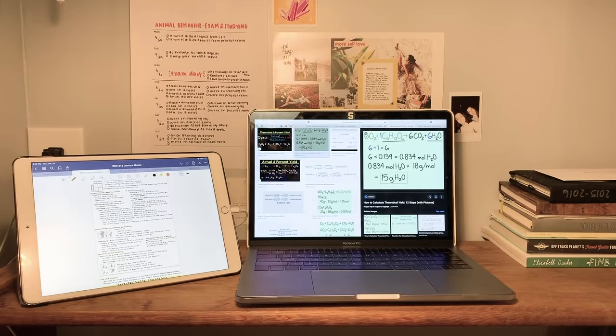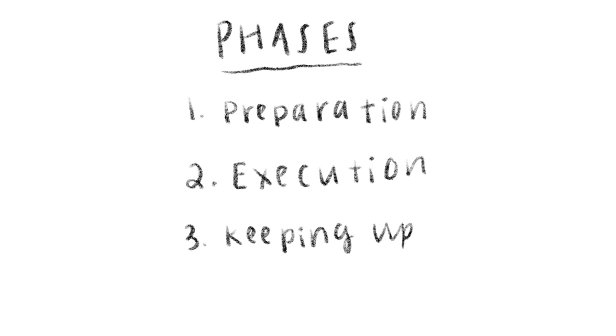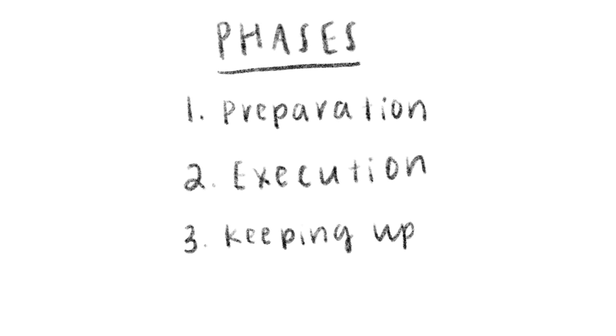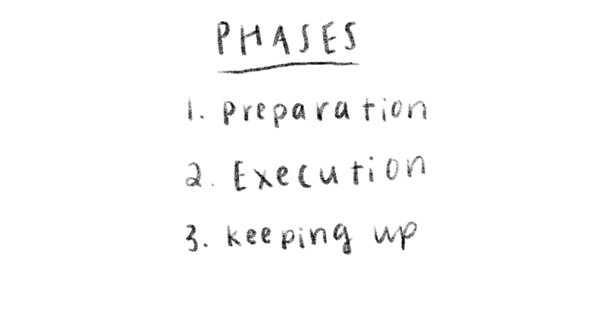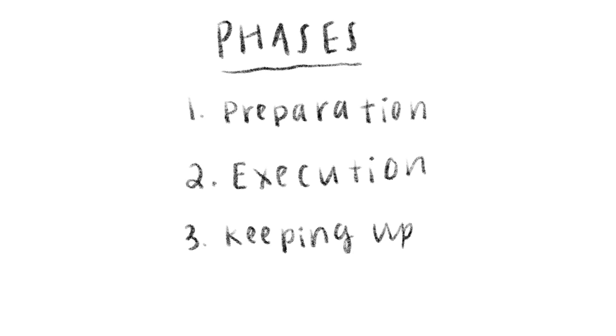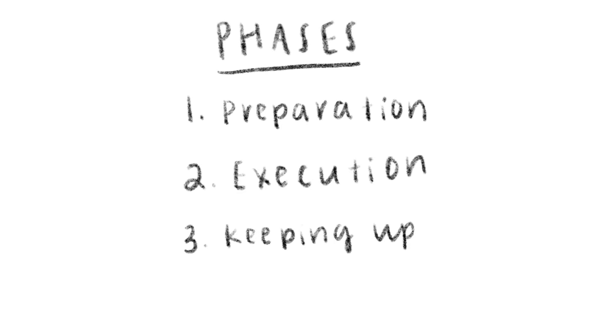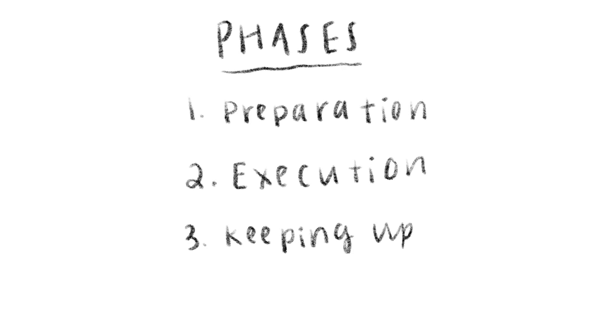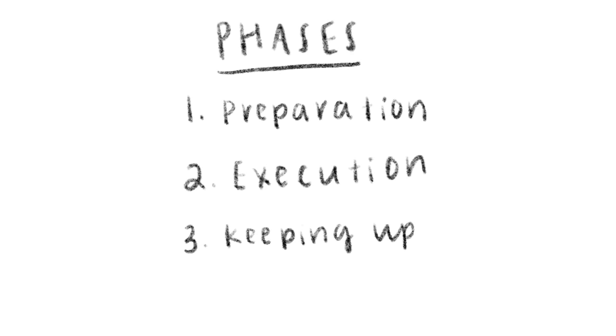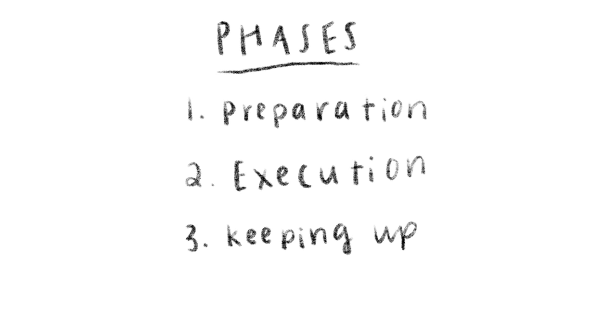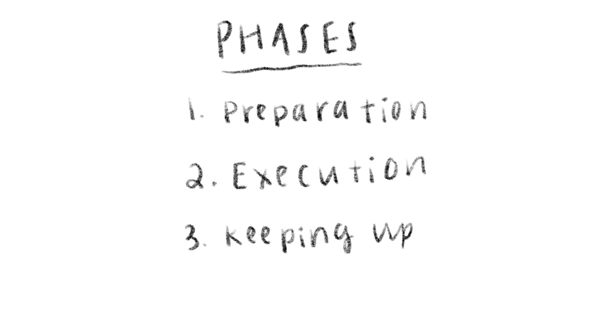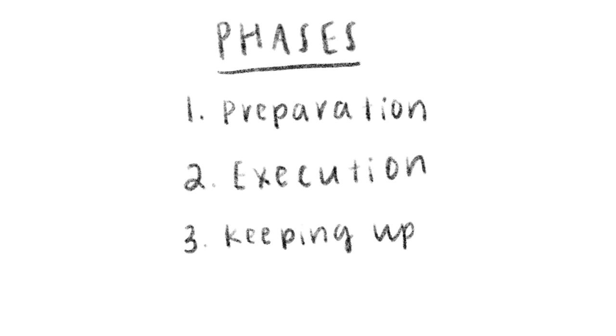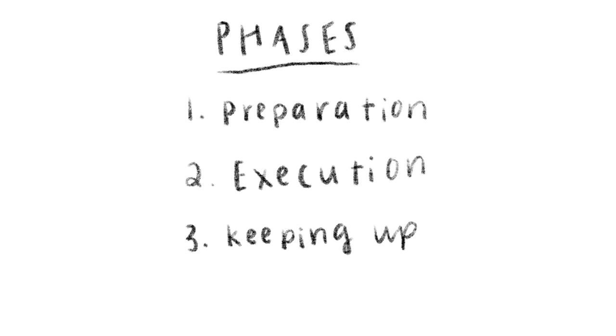Hey my dudes, it's Caitlin and today I'm telling you guys all the tips I have for making your online class endeavors as efficient and successful as possible. There will be three phases to success in this video: phase one is preparation, phase two is execution, and phase three is about keeping up.